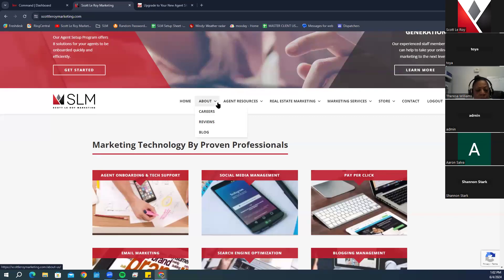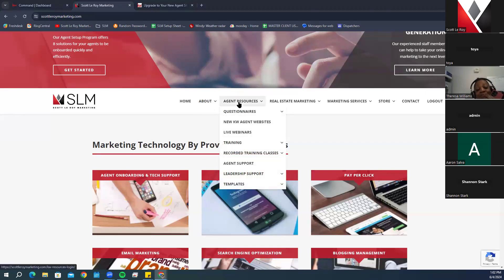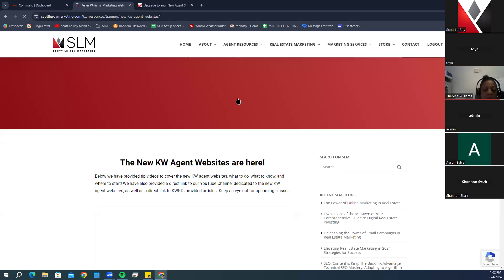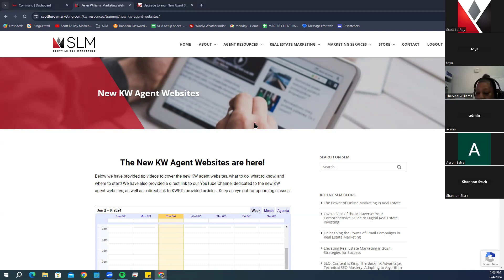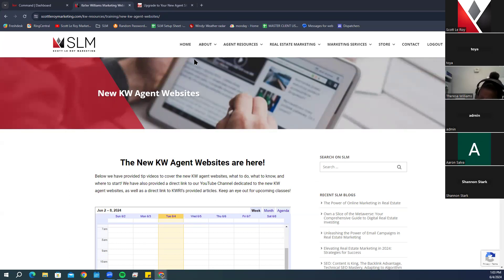On our marketing website, you'll have a section under Agent Resources that shows the new KW Agent Websites. When you click on Resources, they may ask you to enter your market center number or a password. Your market center number varies depending on which market center you're part of. If you don't know it, you may need to get that from a staff member.